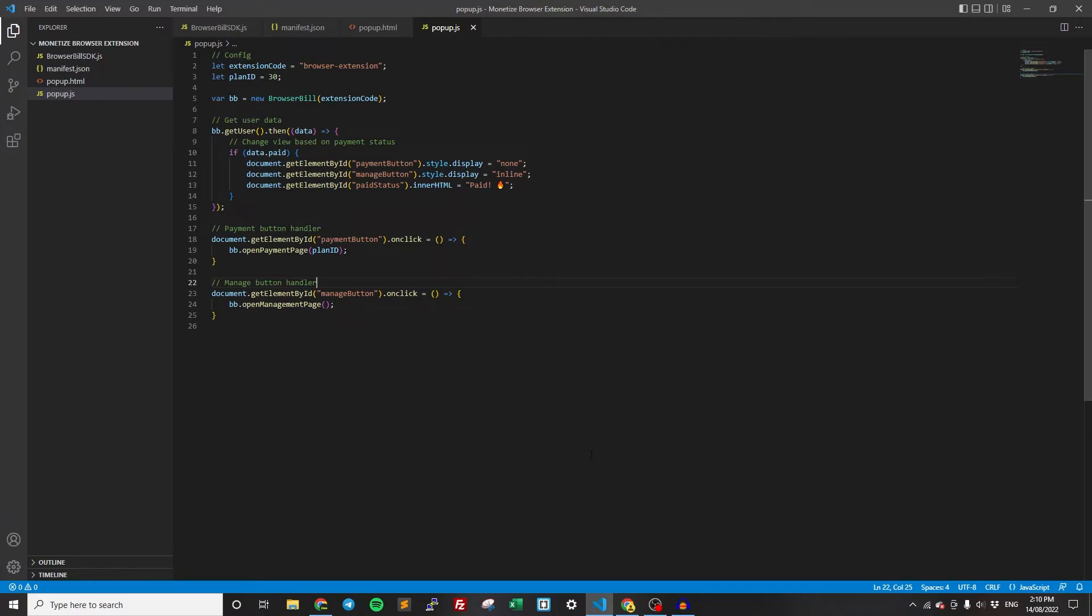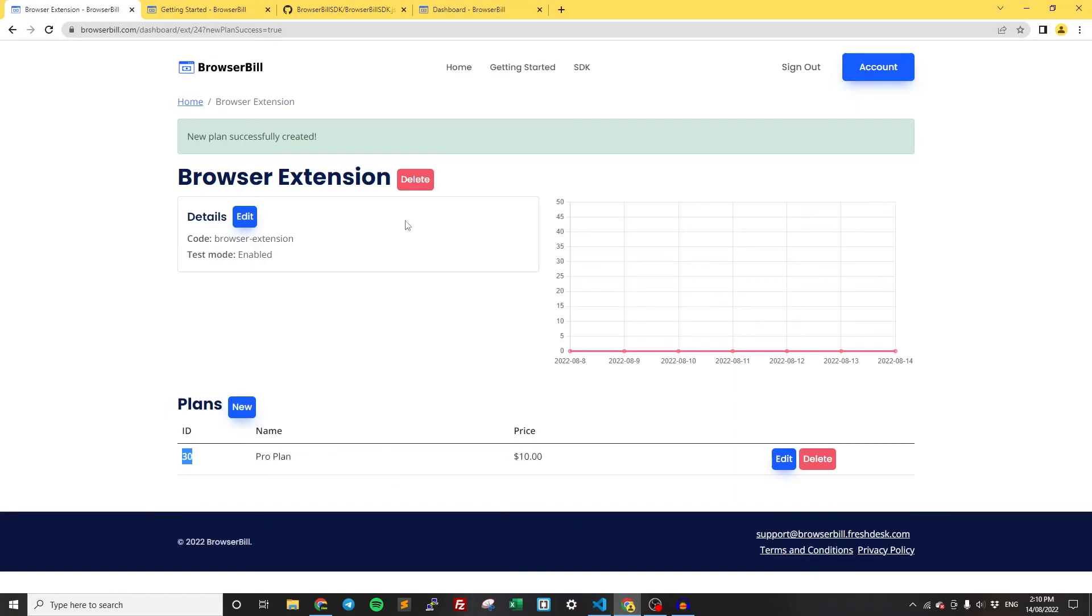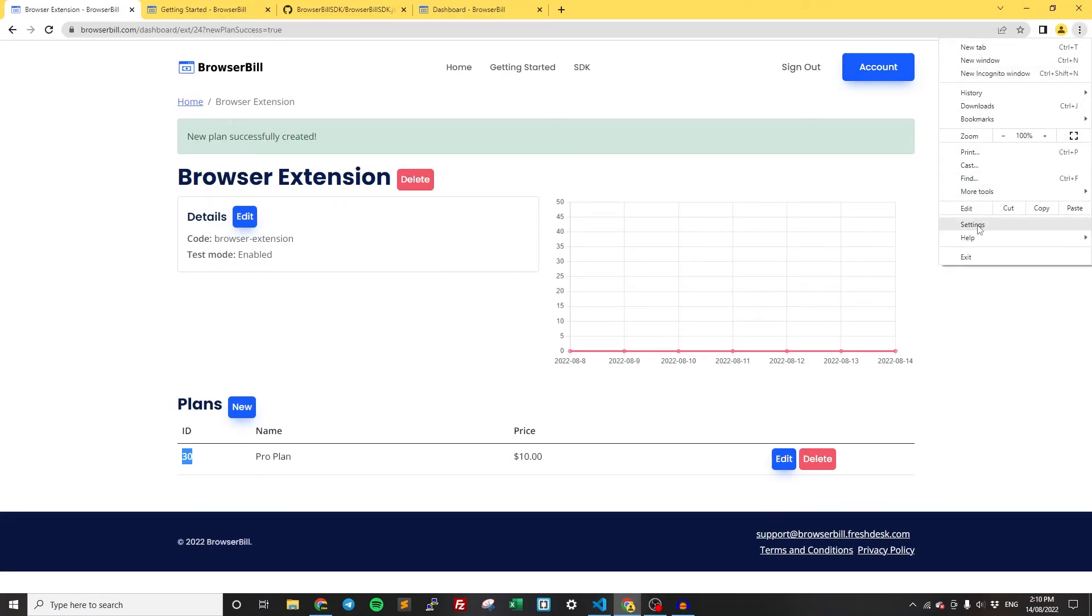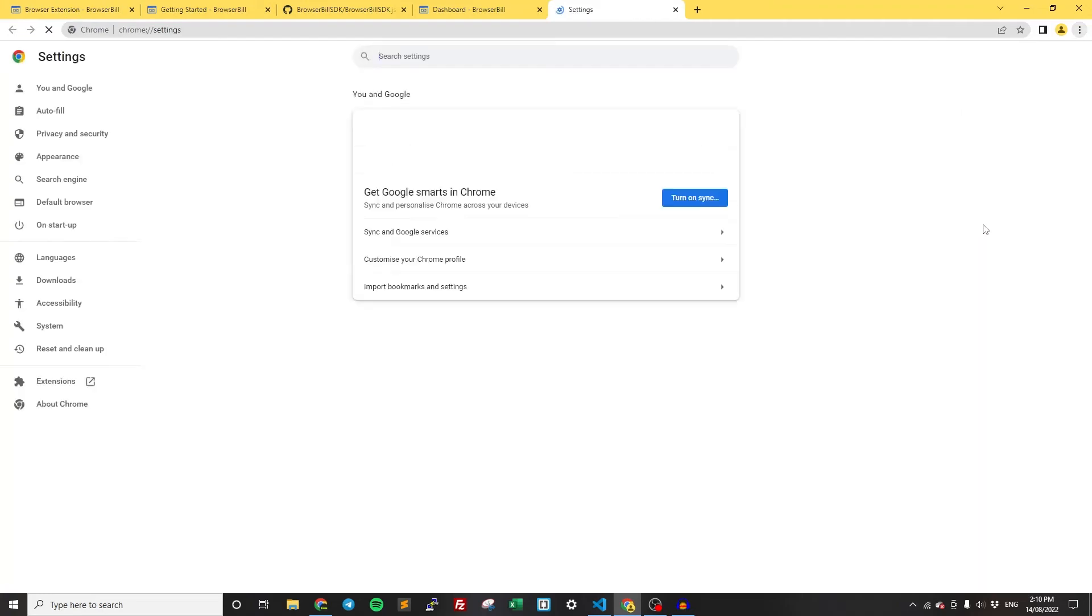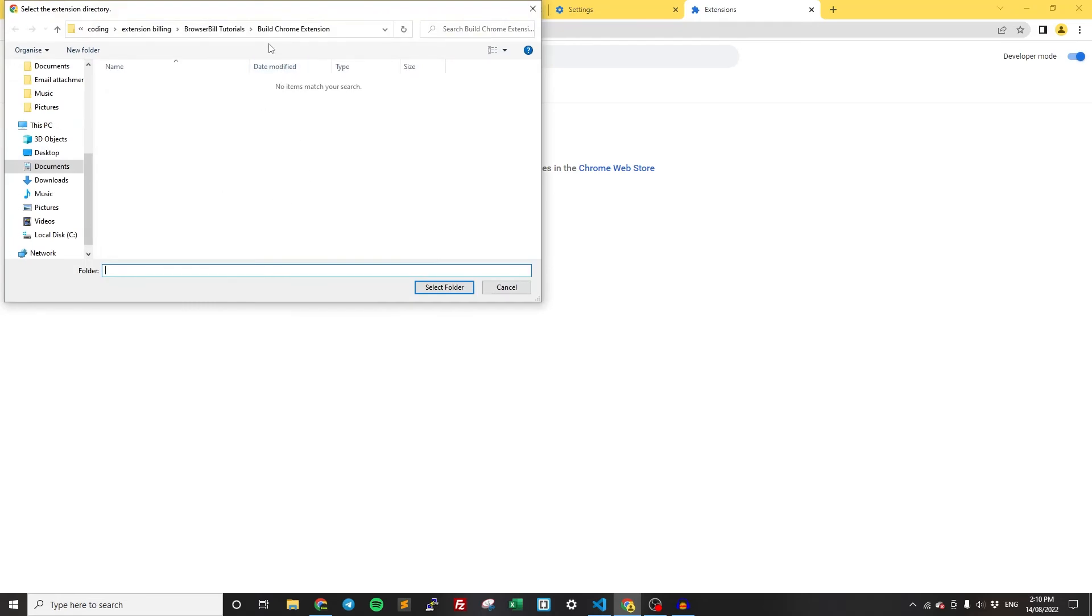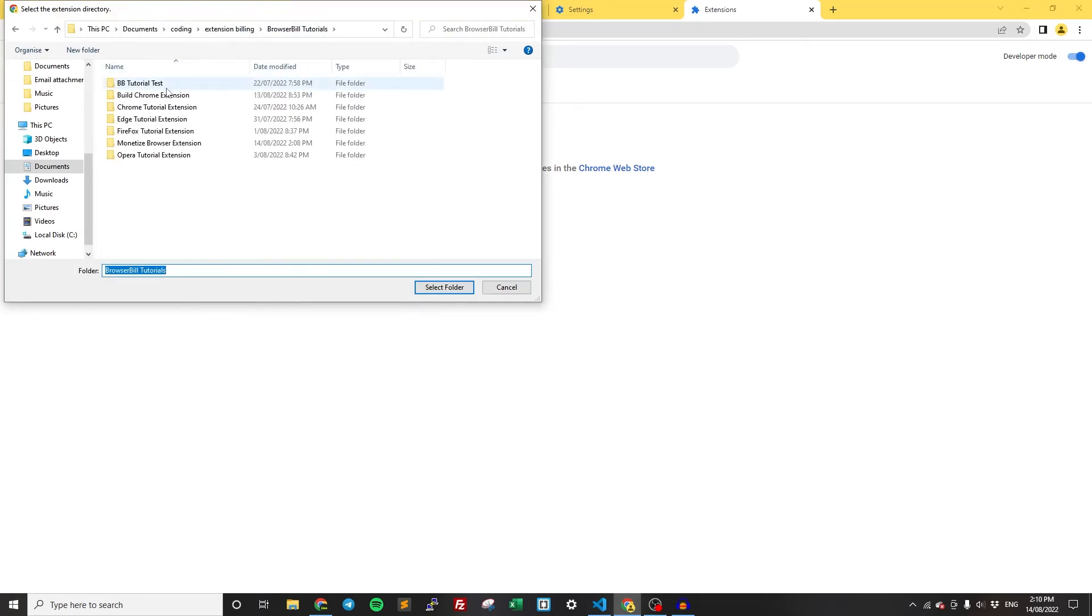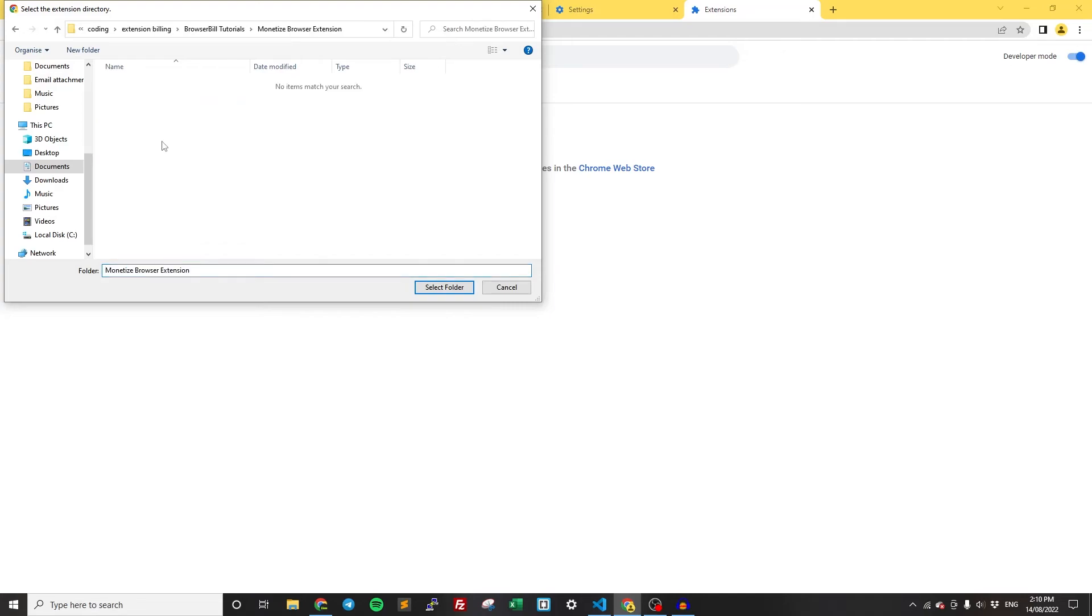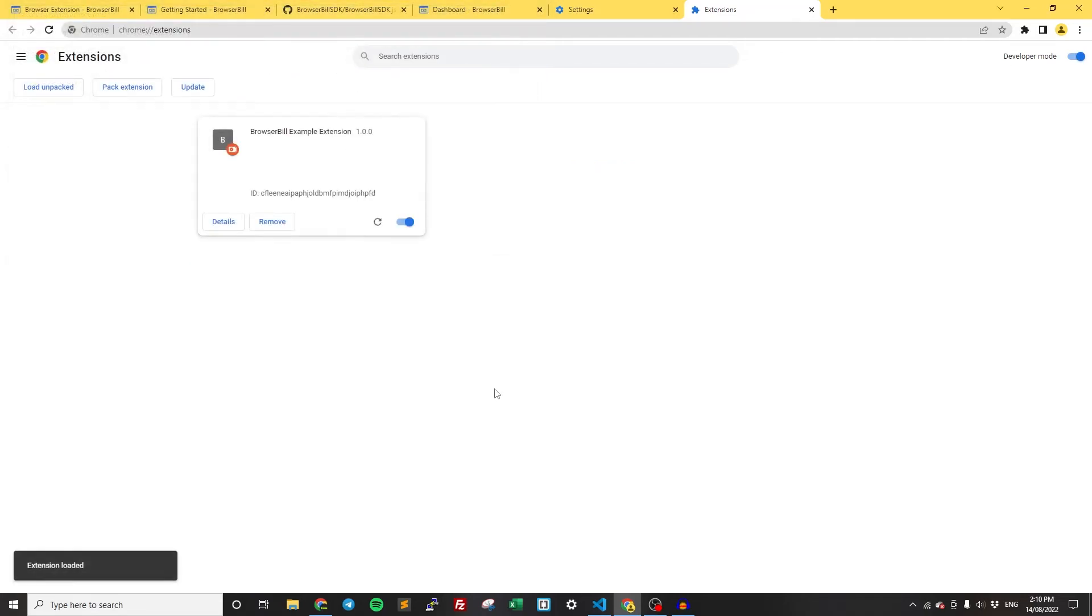So it's time to actually get this extension into the browser. Depending on what browser you're using, this might vary. But for Chrome, just open up Settings and then click Extensions. Then you have developer mode at the top. Make sure it's enabled. And then click Load Unpacked. Just go to wherever your code was that you made. I'm just going to open up and click, select the folder and open it.